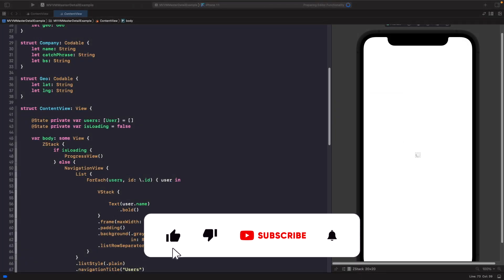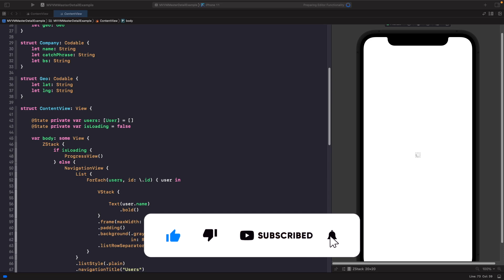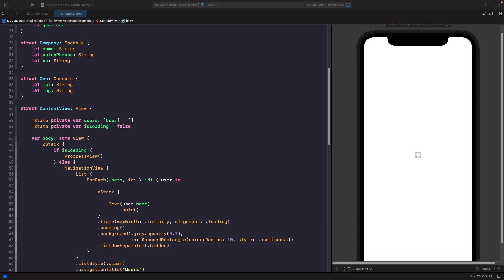Hey, and welcome back to another video. In today's video, we're going to be looking at an example where we can refactor an app that has everything within the view out into an MVVM application. We're also going to look at how we can add in navigation where if you tap on a cell, it will push to a screen showing more information about the item. So let's get into that now.